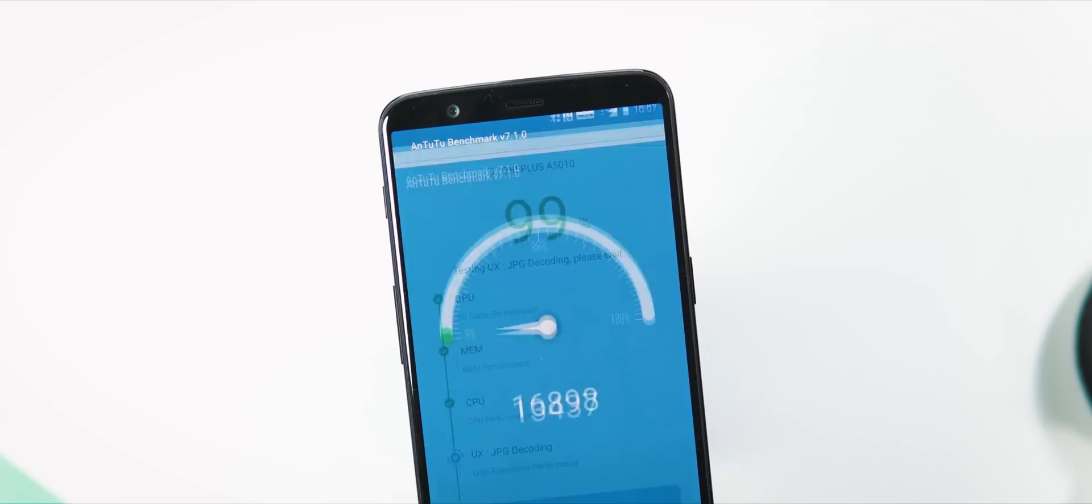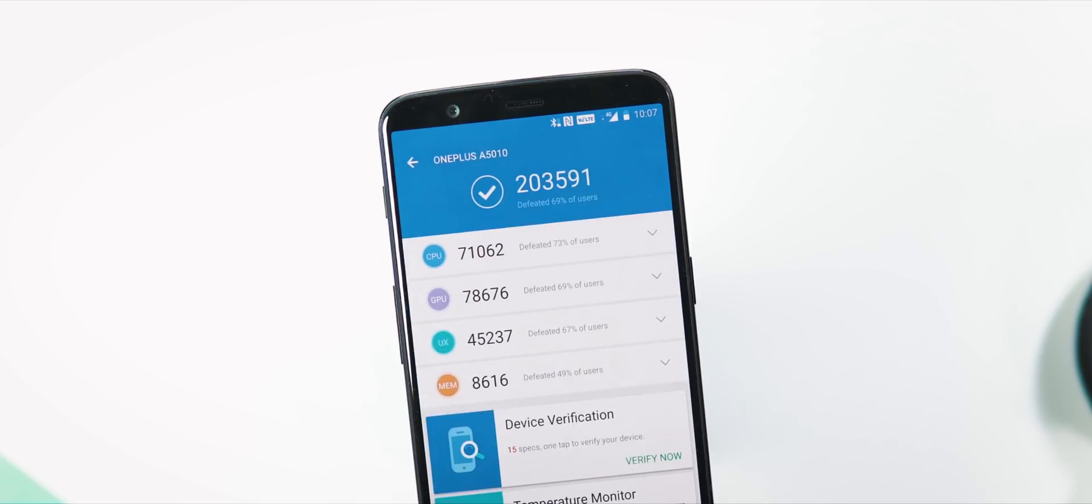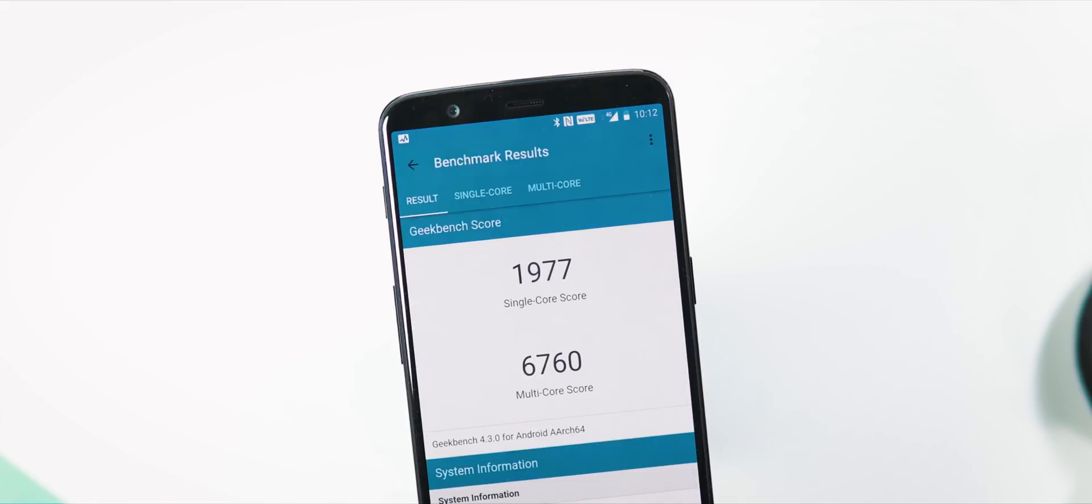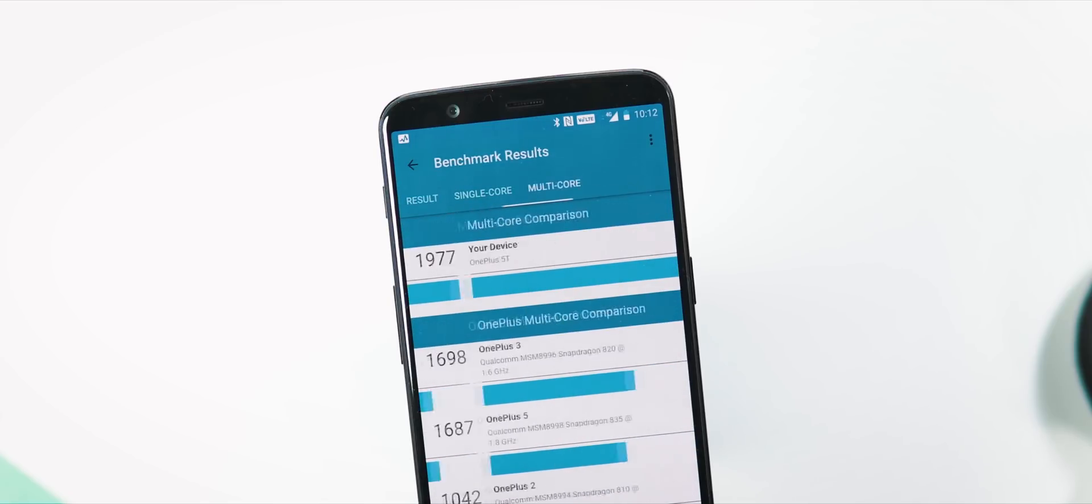And about benchmarks, AnTuTu version 7 score is 203591 while it was 205950 before, and with Geekbench 4, single core score is 1977 and multi-core score is 6760 compared to 1986 and 6735 with 5.1.5 update.